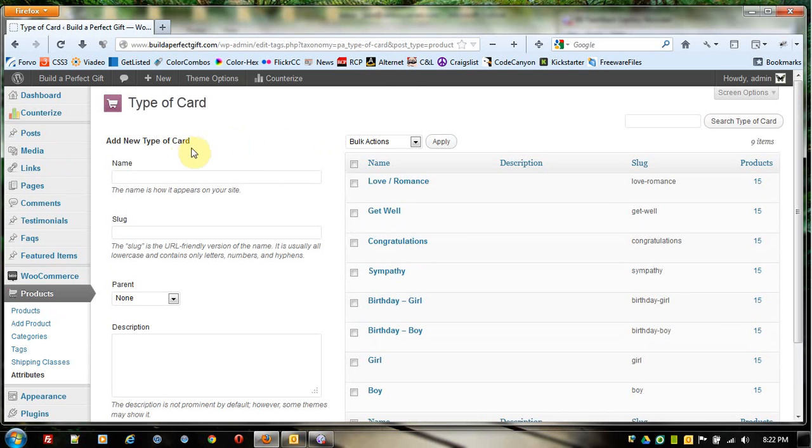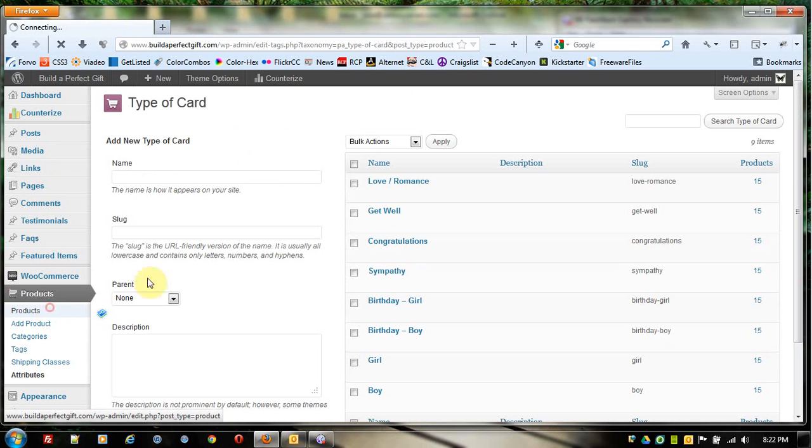That is how you add a variation to a product. Now, if the product, for instance—we went over this in the last video, but we'll go over it again real quick.